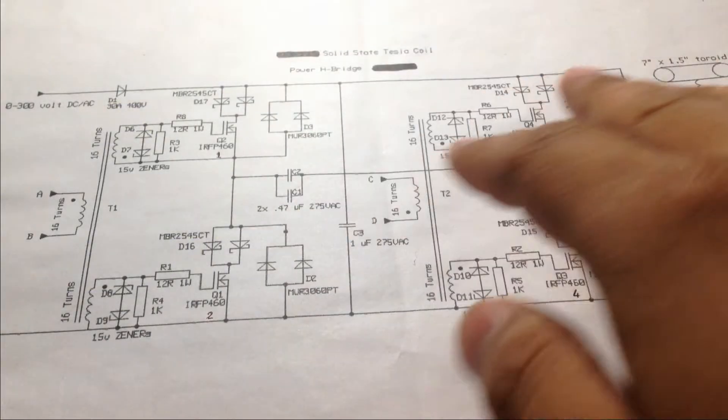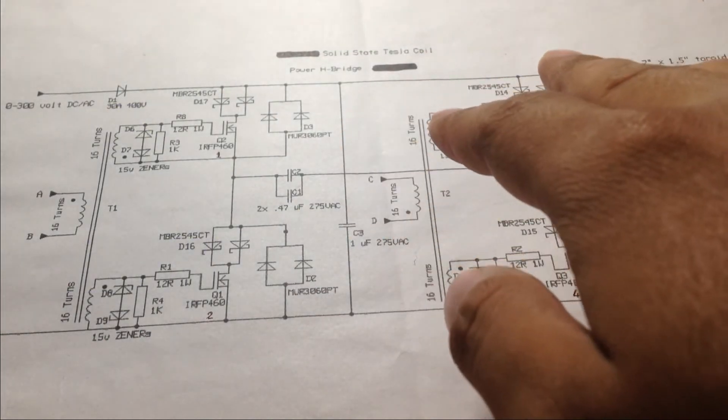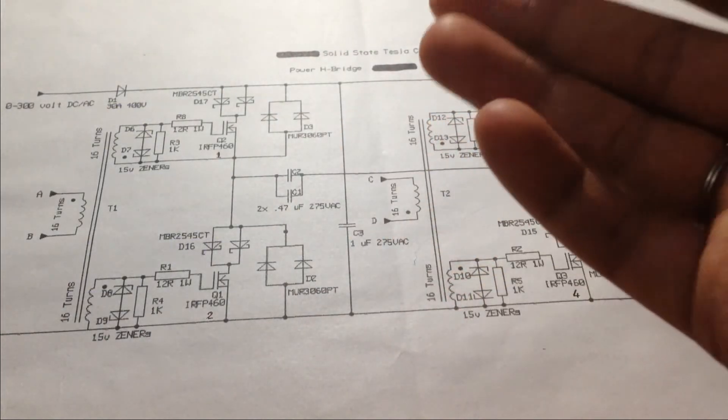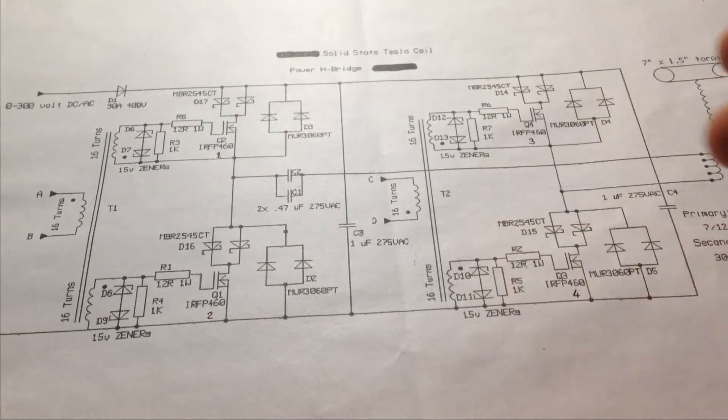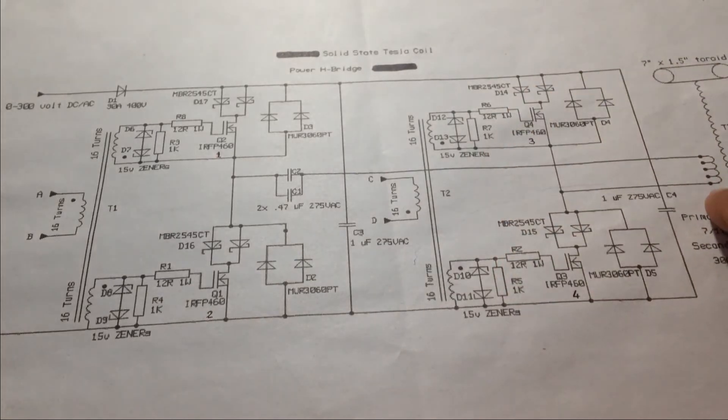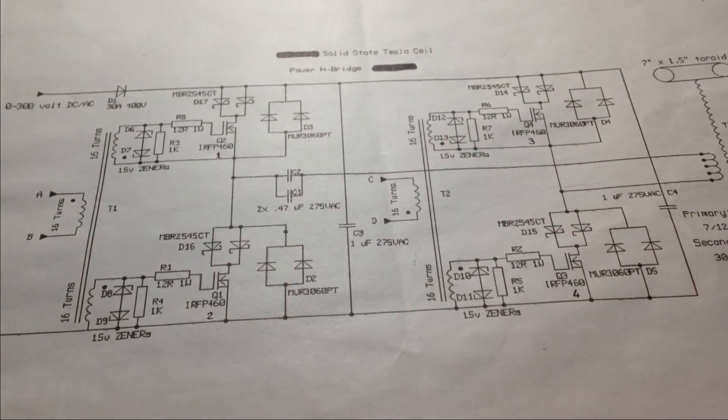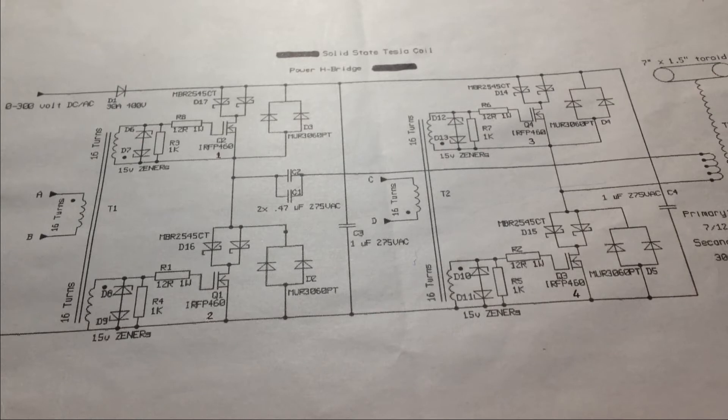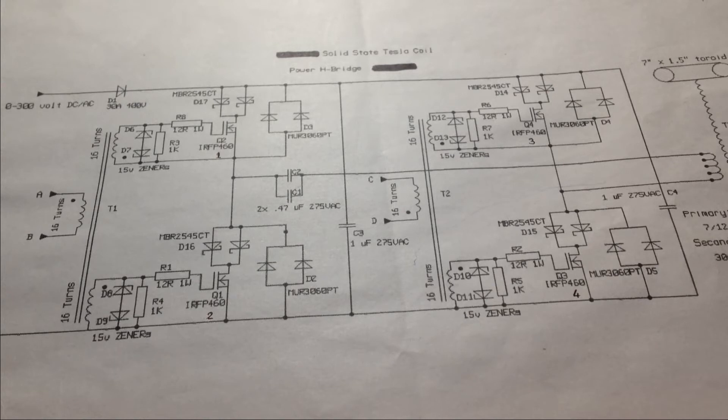Now, here is the full bridge driver circuit which is simply a power H-bridge which drives the primary of the Tesla coil. Now, those who don't know what is an H-bridge, I'm not covering this topic in this video. In fact, I'll make a separate video for it. So, stay tuned on my channel and I hope you've pressed the bell icon on my channel so that you don't miss any video as soon as I upload.